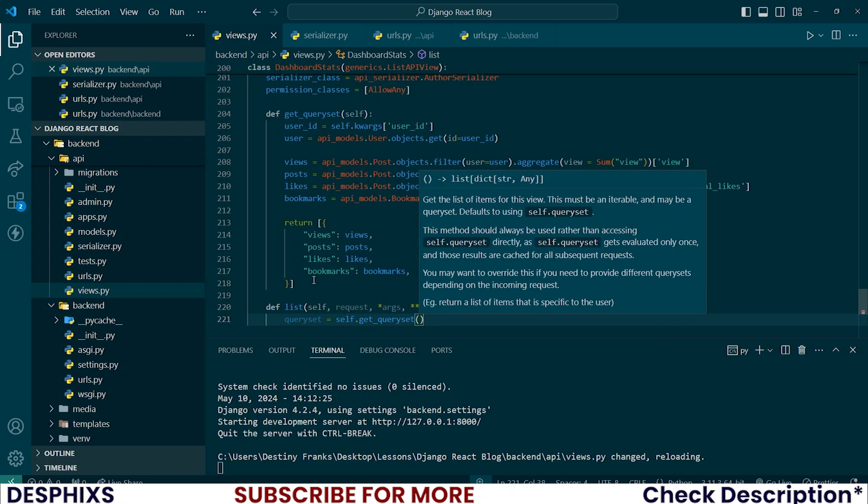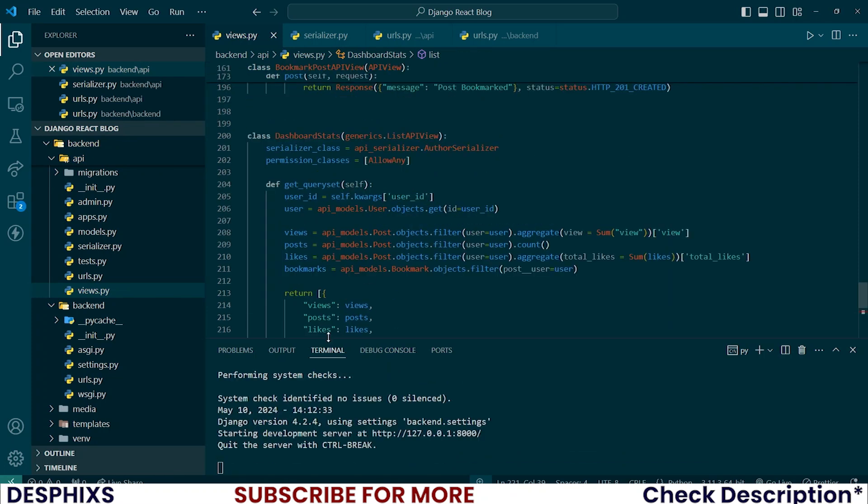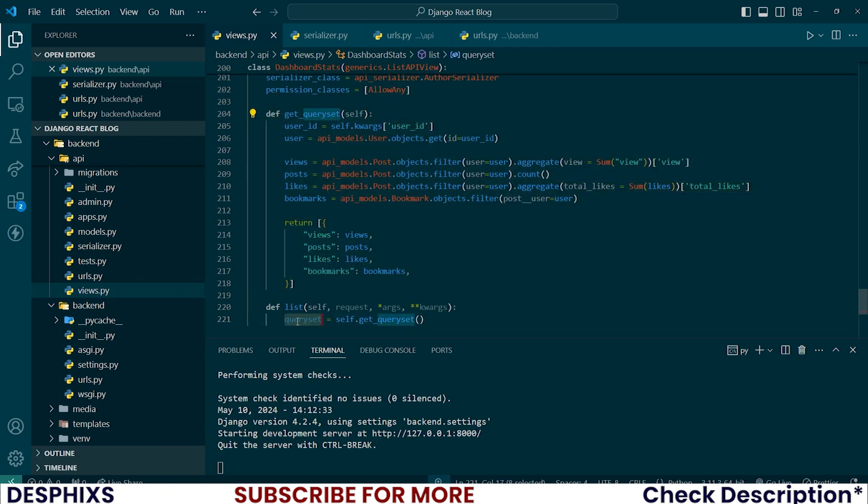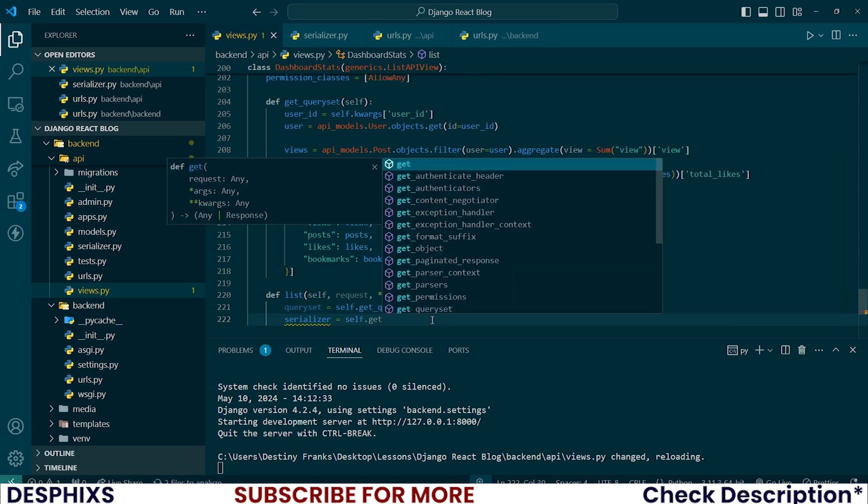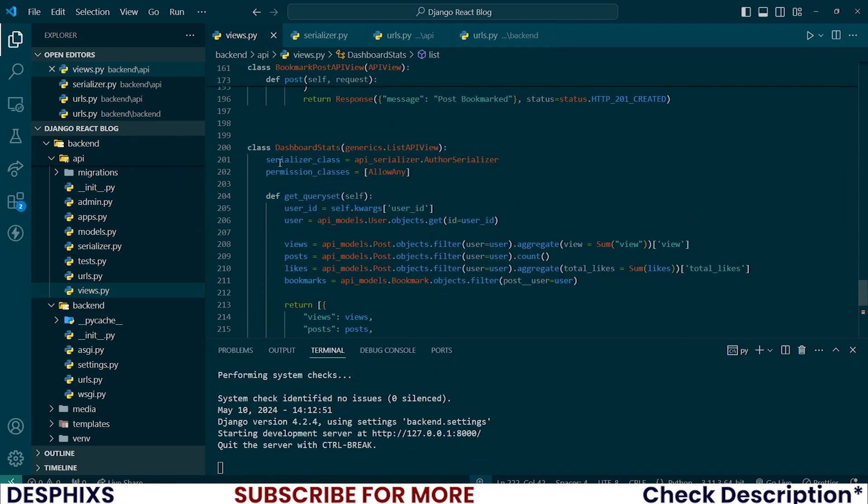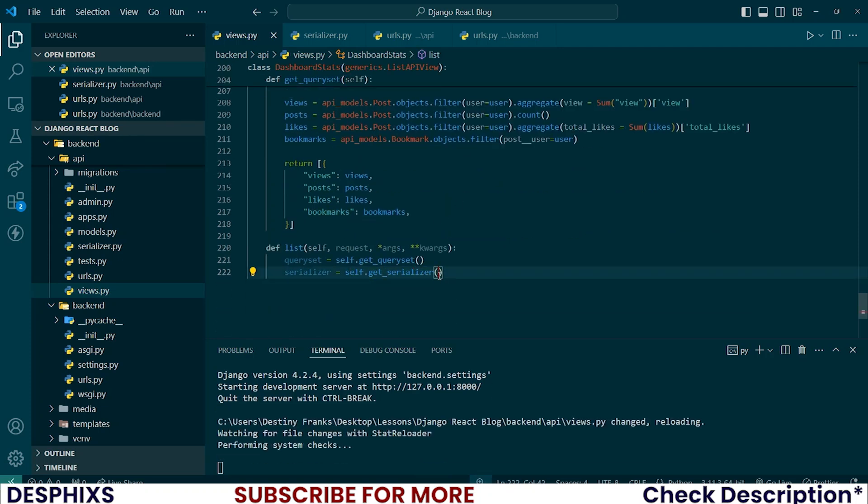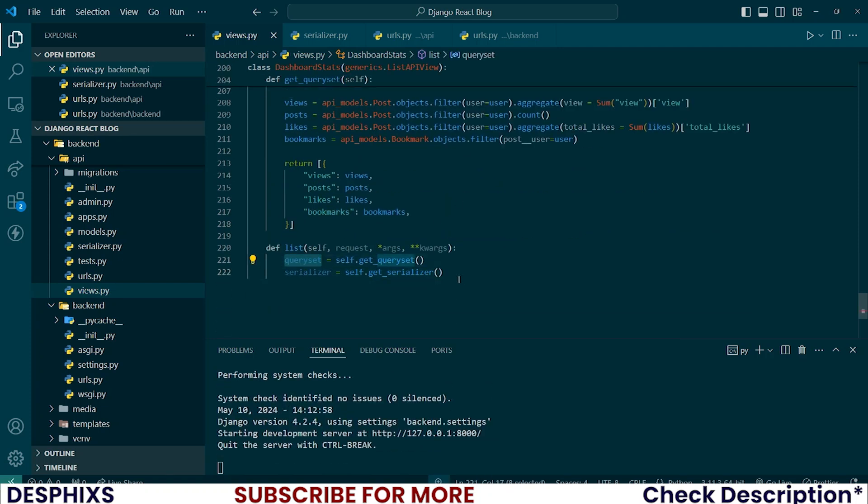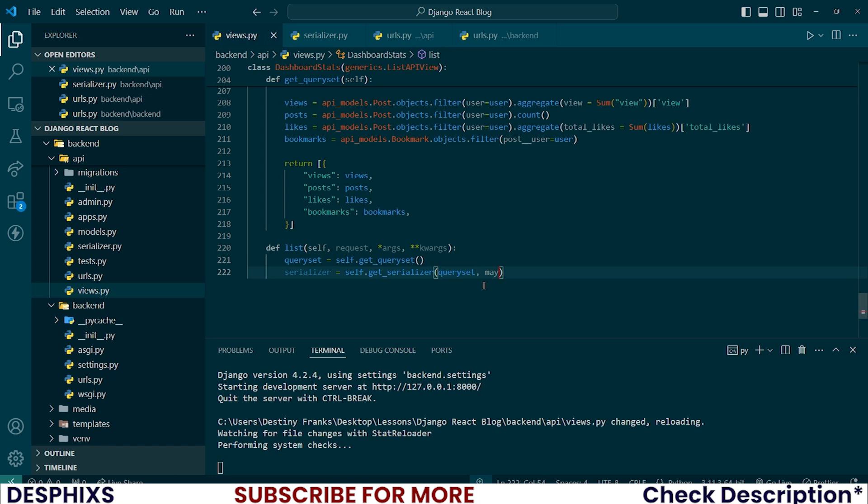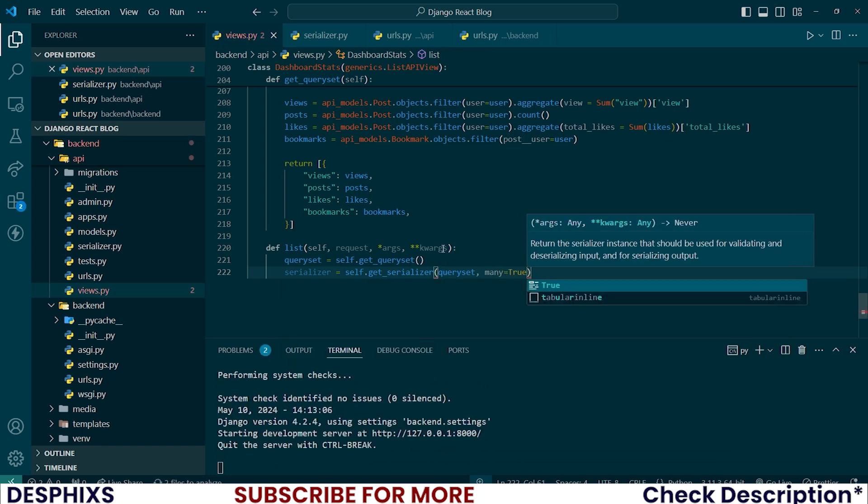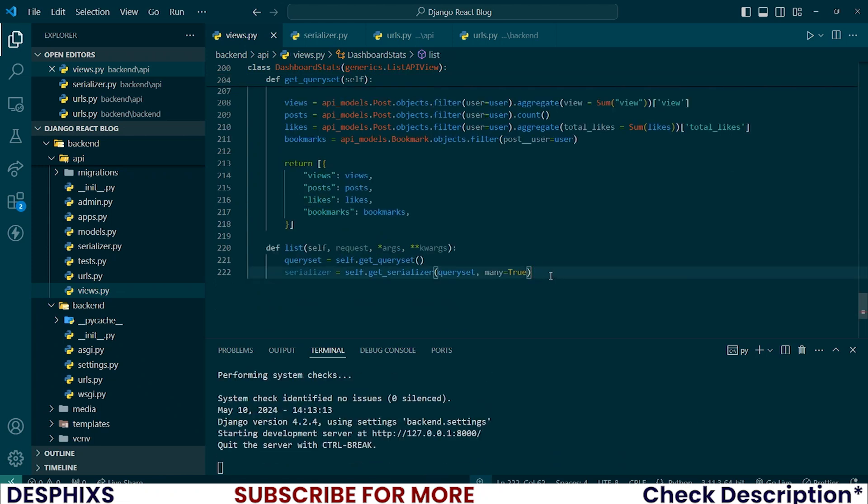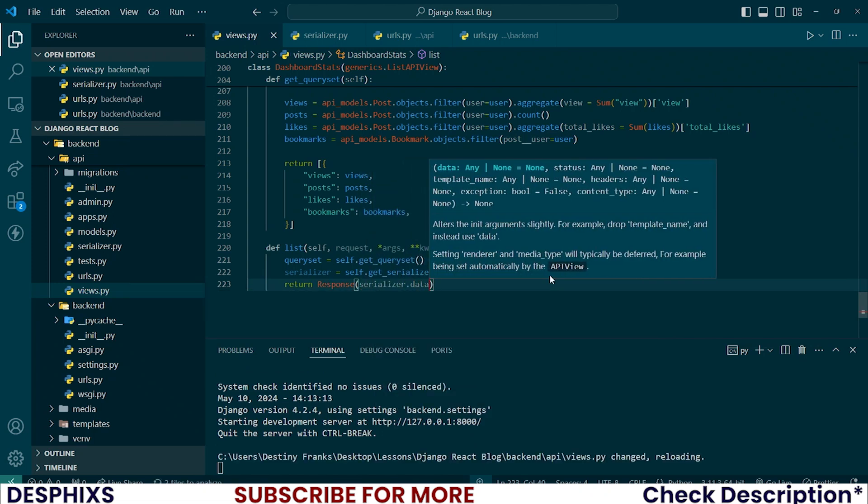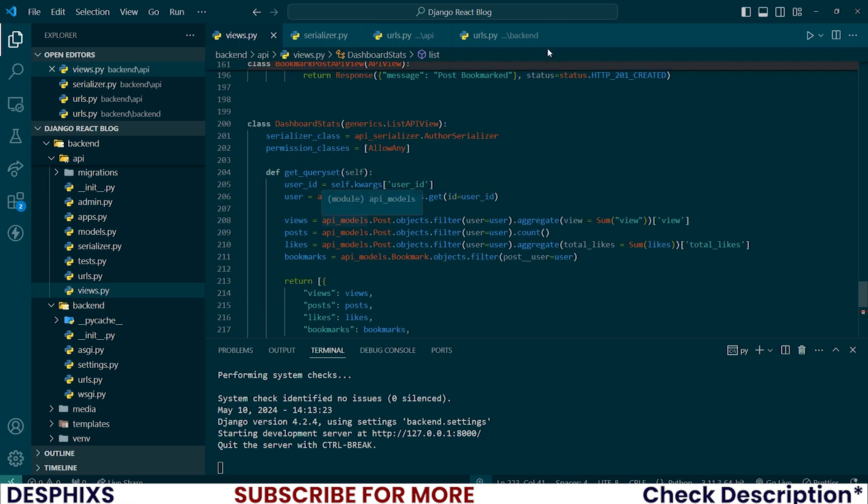You need to understand what's going on. Whenever we call self.get_query_set we are now grabbing all those query sets that we have written here and appending it to this query set. Now what we want to do is serialize it then send it to the front end. So serializer should be equal to self.get_serializer, which is this one over here, the serializer class. We simply want to serialize this query set that we have grabbed so it converts it to a JSON type of data, and many can be true. Obviously we have four of these over here. Now let's send it to the front end by saying return response, and we simply want to send the serializer.data. Now that we have done this, that is pretty much it.